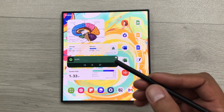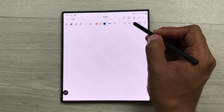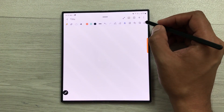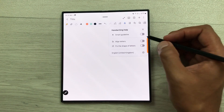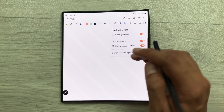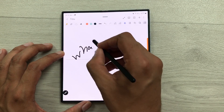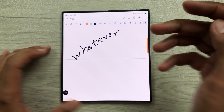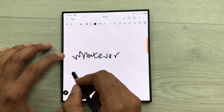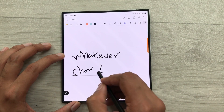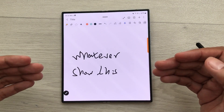The next tip is about new handwriting help tool inside Samsung Notes. If you scroll your toolbar like this, here at the end, we have this new handwriting help tool. You can enable all of these options. Now, whatever you write, it will automatically align it to the straight line. So, here you can see it will also show you this straight line. This will be really helpful for you in your handwriting.